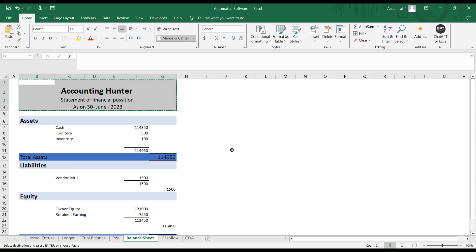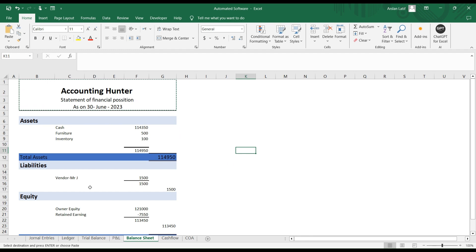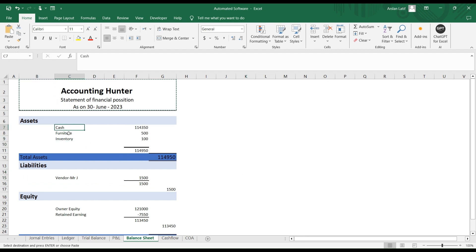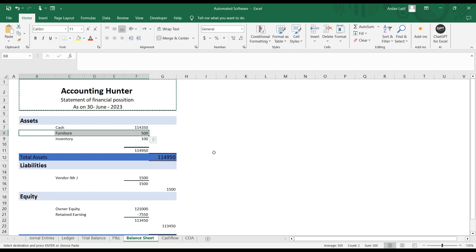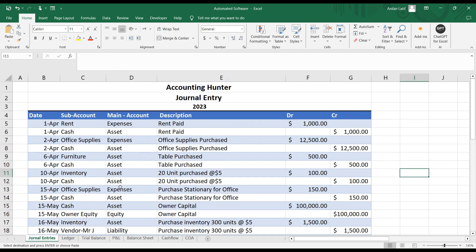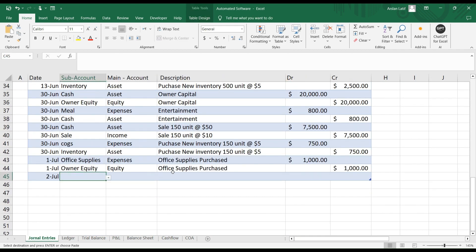Before going to our cash flow, in the last video I didn't segregate current liabilities from non-current liabilities, or current from non-current assets. You can see there is only one liability, and there are three main assets: cash, furniture, and inventory. Furniture is actually a long-term asset, so we need to put it under long-term assets. I'm also going to pass one more entry for long-term debt.